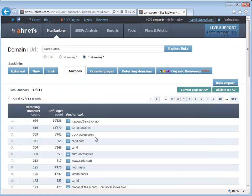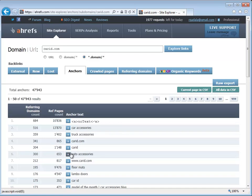They have the same words pointing to them over and over again. It's not a bad thing that you do that as long as it's coming from a relevant link. What does the relevant link mean?